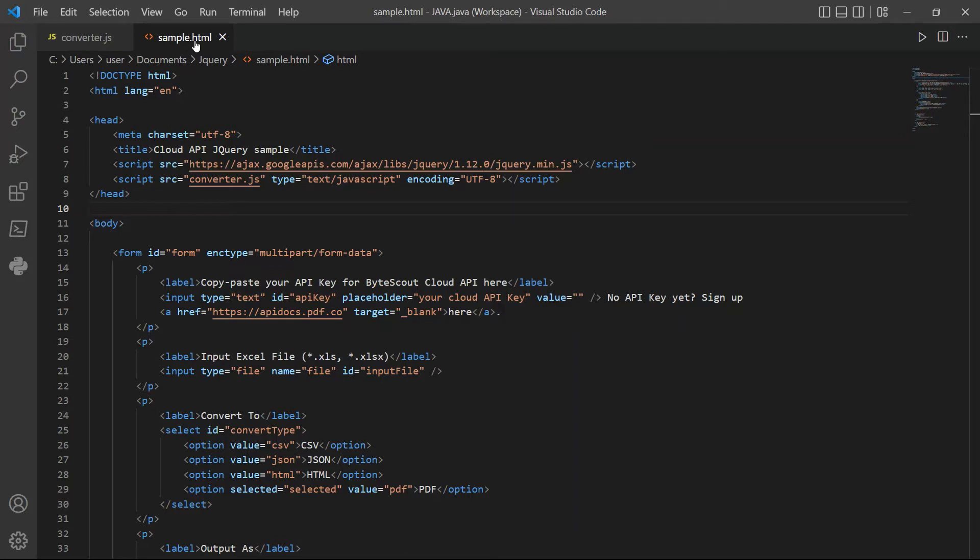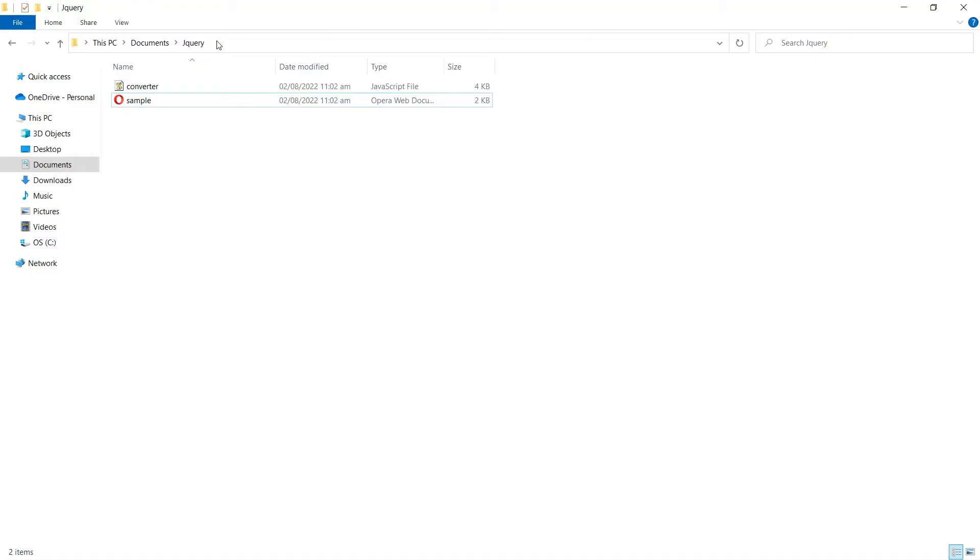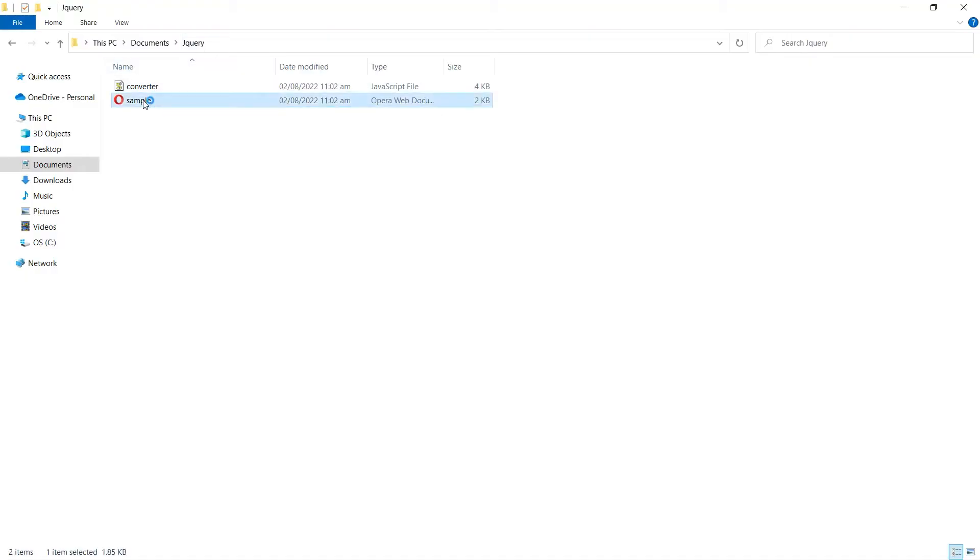After adding the source code, save the files. Now, let's run the program. Open your program folder and click on the HTML file.